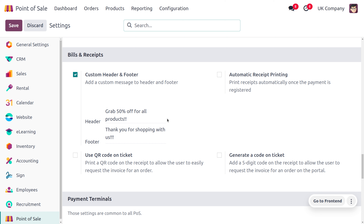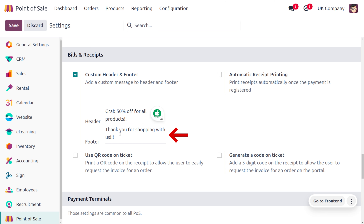Here we can see we can enable the feature 'Custom Header and Footer' under the Bills section, and proceed to add a custom message to the header and footer. We can set a promotional message — for example, 'Grab 50% off on all products, today only.' You can also give a thank you message in the footer, such as 'Thank you for shopping with the company.'